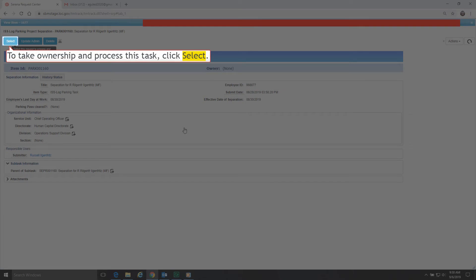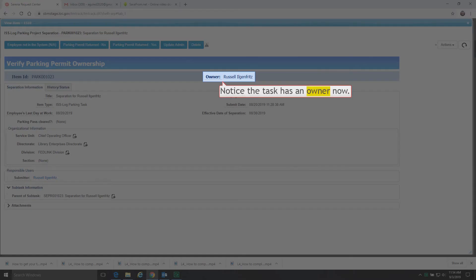To take ownership and process this task, click Select. Notice the task has an owner now.